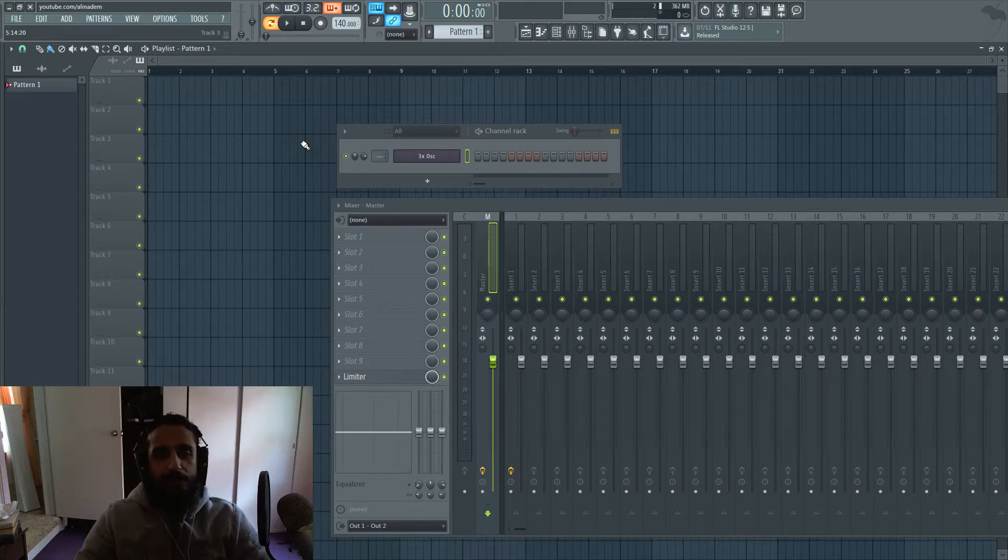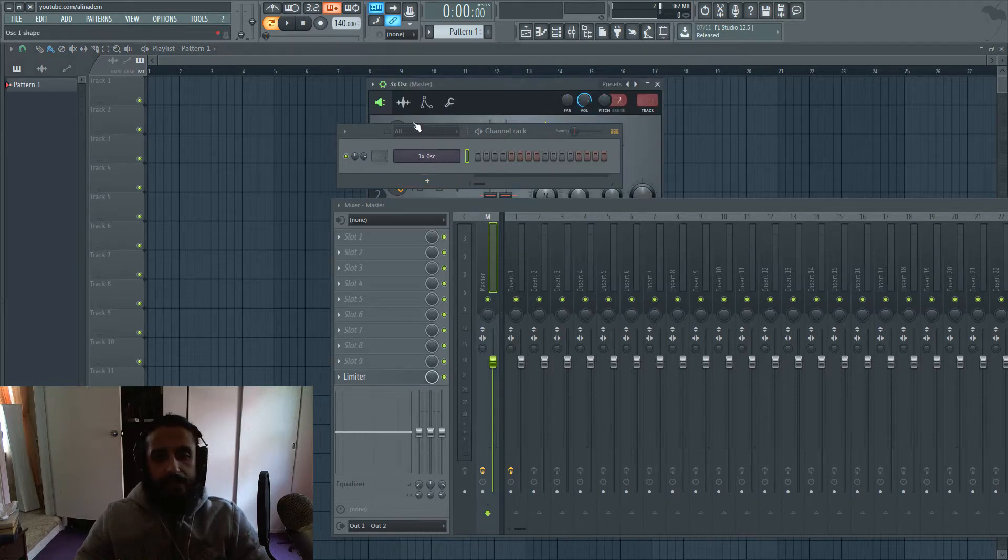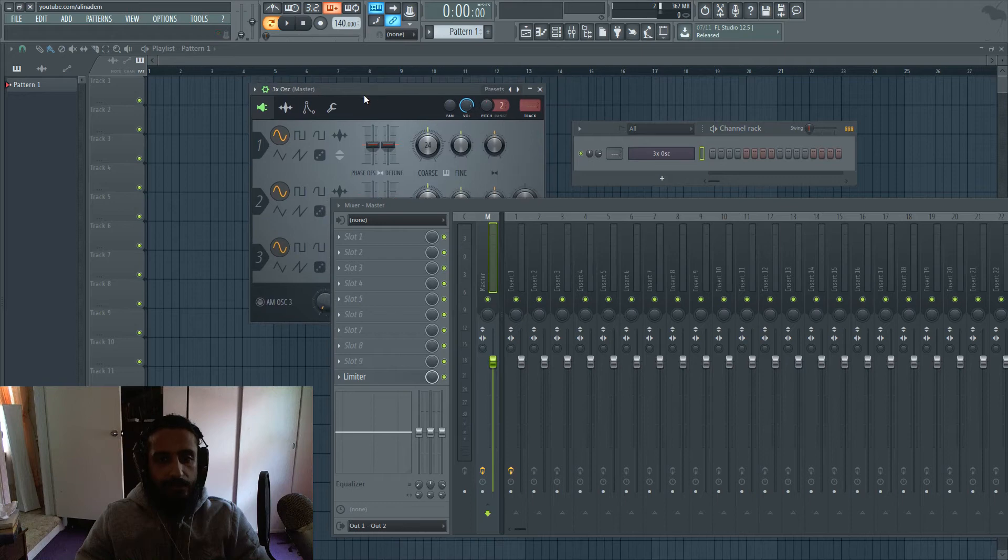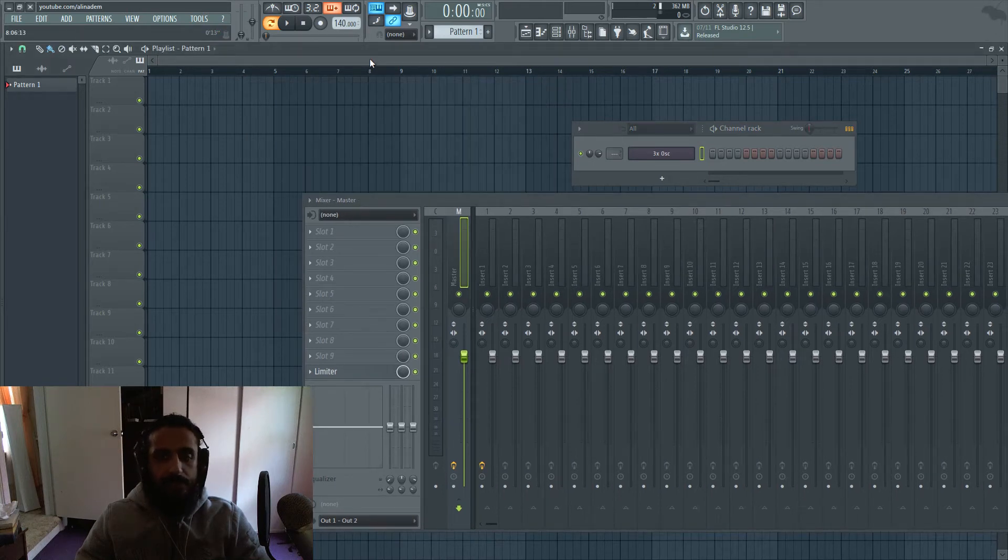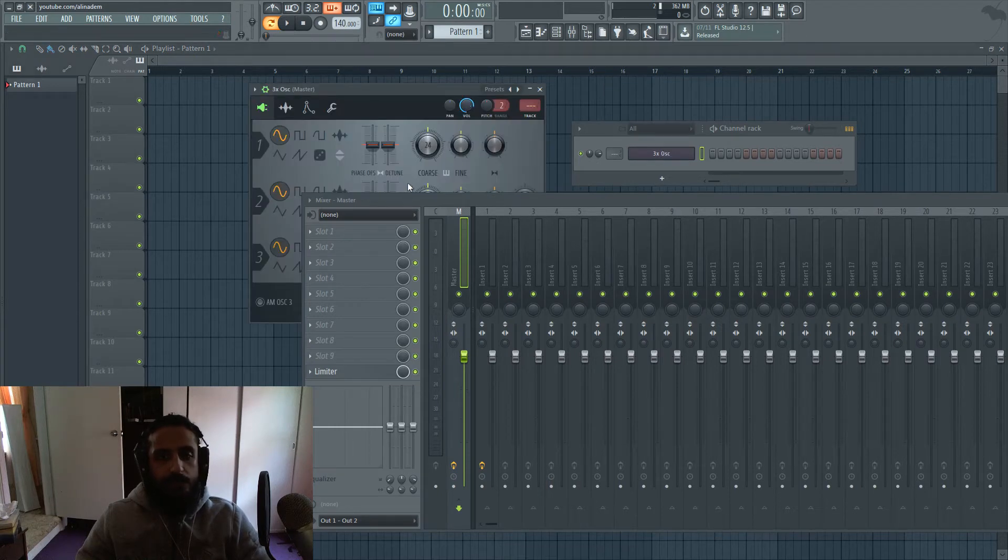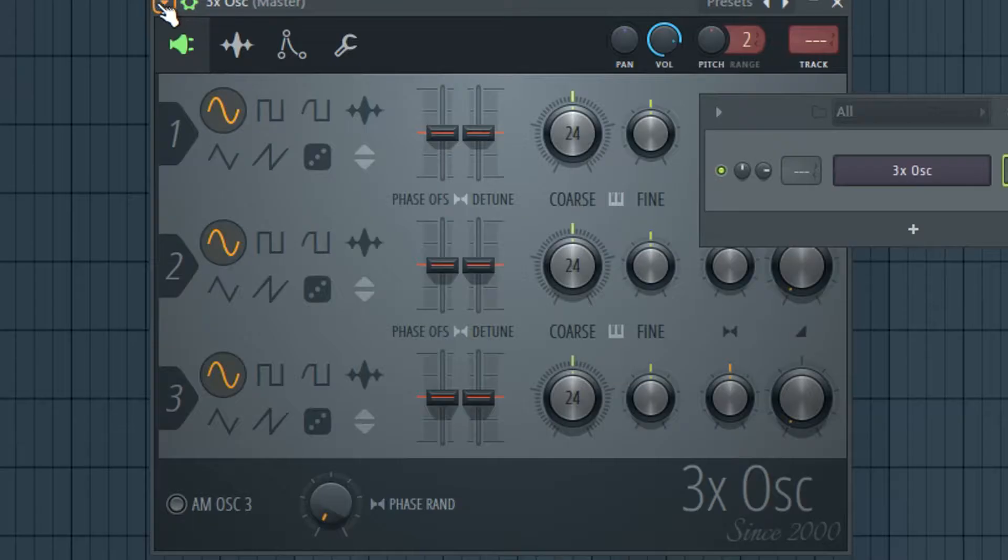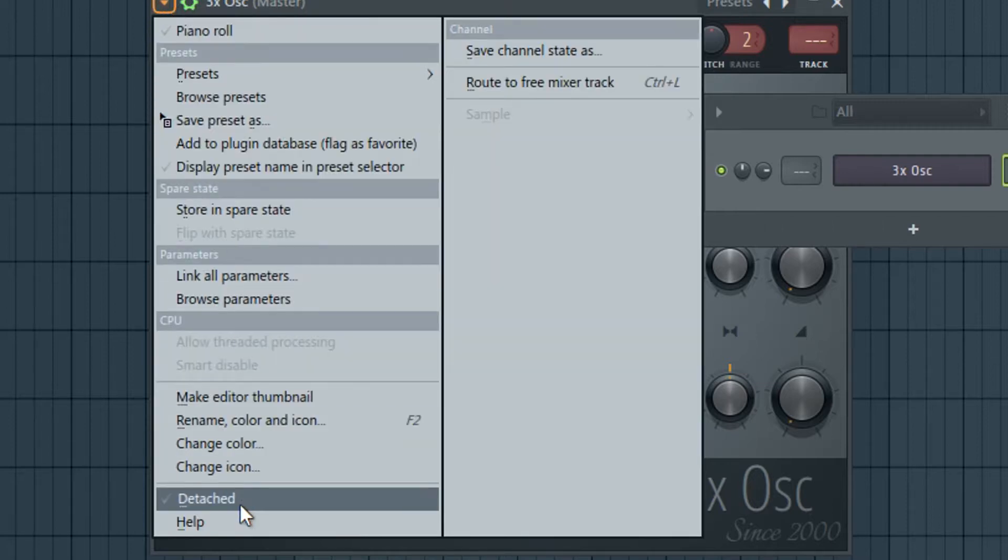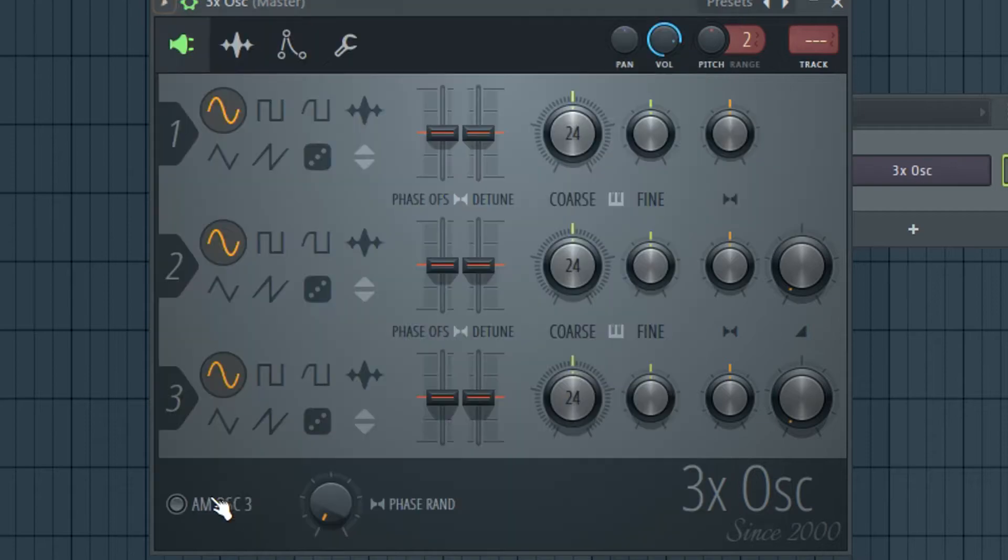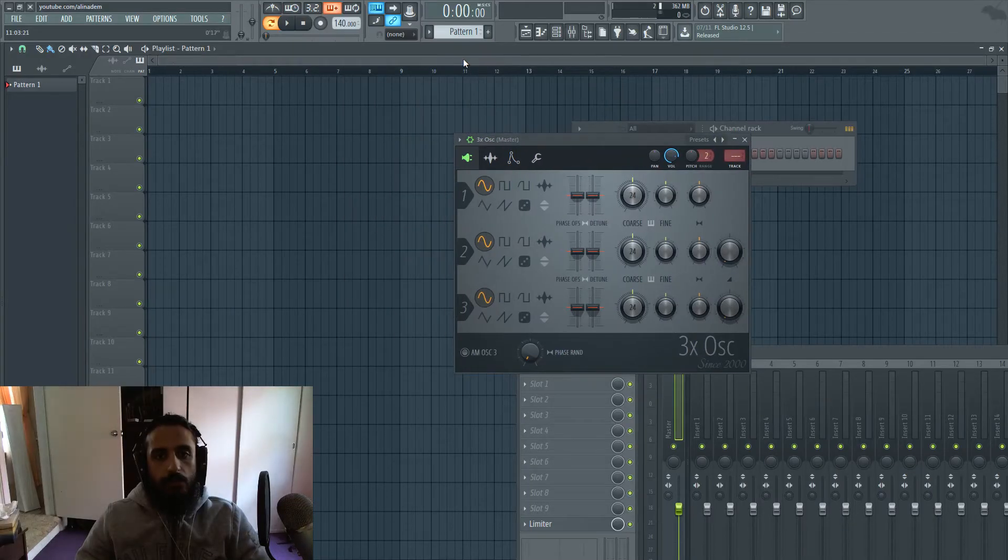So I'll show you an example. Let's say you have an instrument open like this 3x oscillator and when you click on the playlist it disappears. If you want to keep it above and always on top, open up the instrument in the top left, click the arrow, and at the bottom second from the bottom is an option that says detached. When you toggle that on, no longer will it go below.